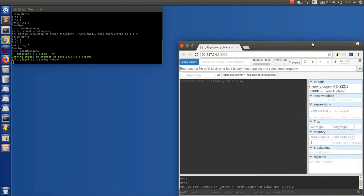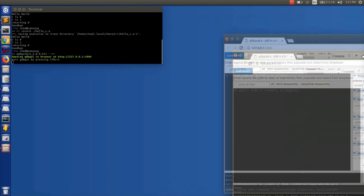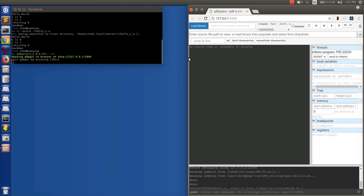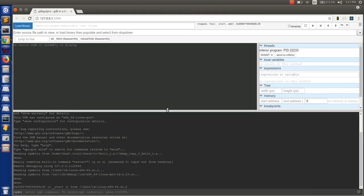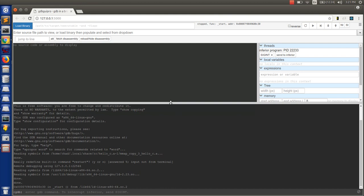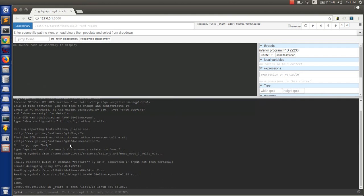So it looks like gdbgui launched. You can see at the bottom here that RR read symbols from the dump that it made, from the trace that it made.